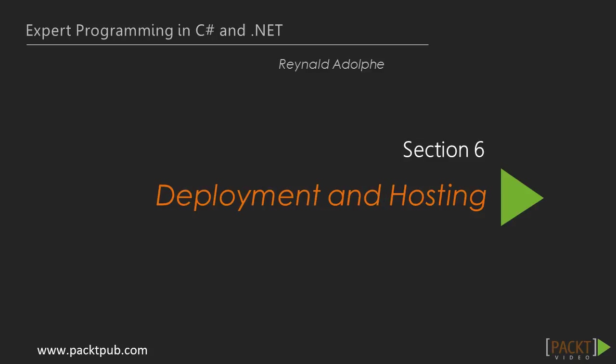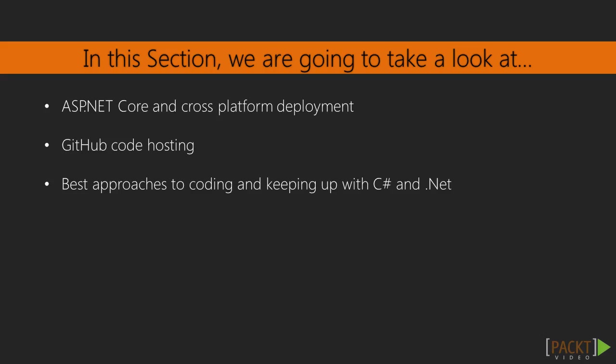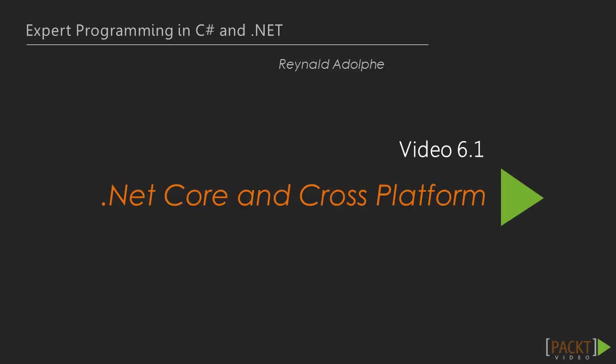Hi everyone, in the last section we built a mortgage calculator and touched on some important programming concepts. In this section we're going to cover some changes that have happened with deployment and also touch on the topic of hosting, then wrap up the course. Specifically, we're going to briefly talk about ASP.NET Core and its ability to be cross-platform, then move on to talk about GitHub, and finally the best approaches to coding and keeping up with C# and .NET. So for now, let's kick it off with .NET Core and its ability to be cross-platform.